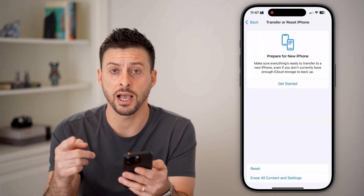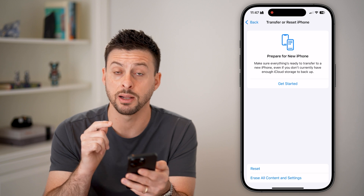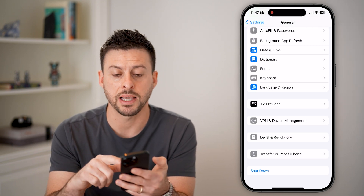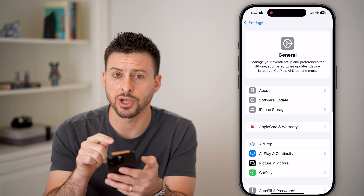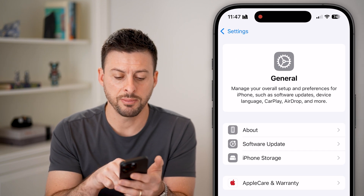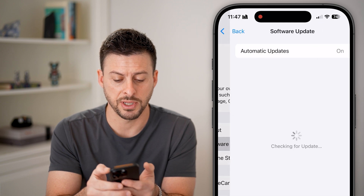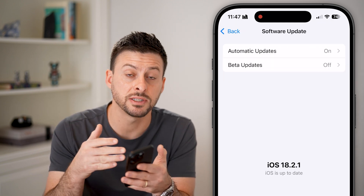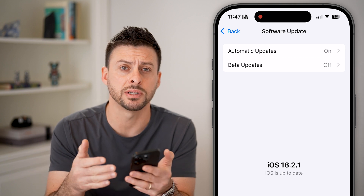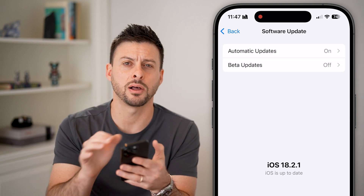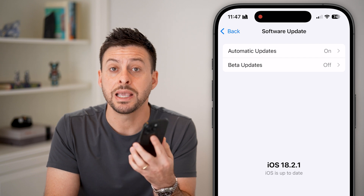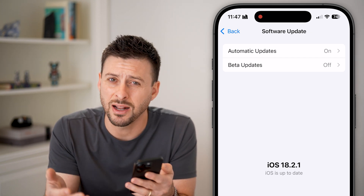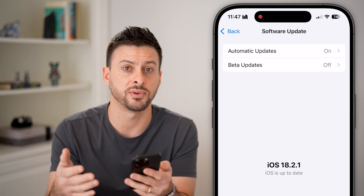After doing that and bringing all the network settings back to factory default, let's go back to the General section of Settings and tap on Software Update. You'd be surprised how many times bugs or glitches are fixed just by updating to the latest iOS operating system, because they bake in a lot of bug fixes into those updates. So update to the latest version — that a lot of times fixes your issues.